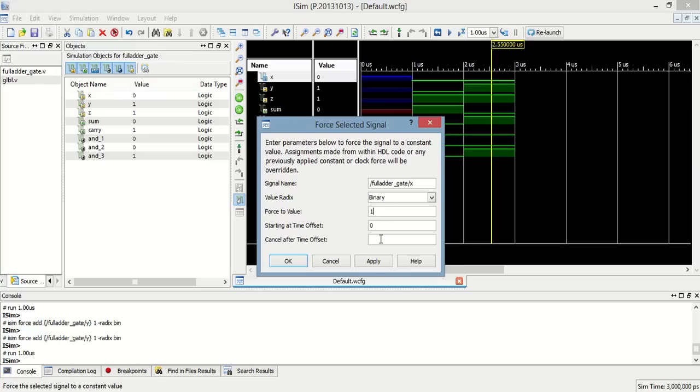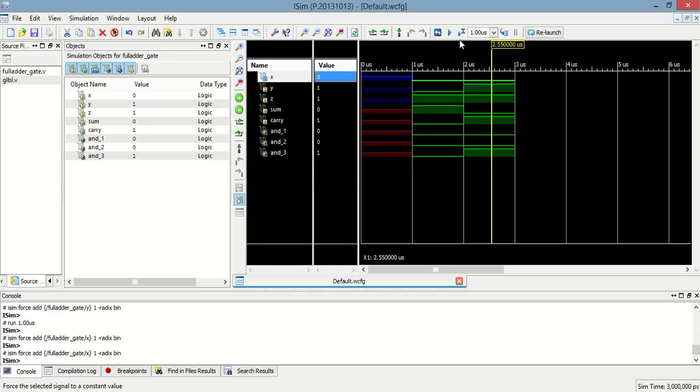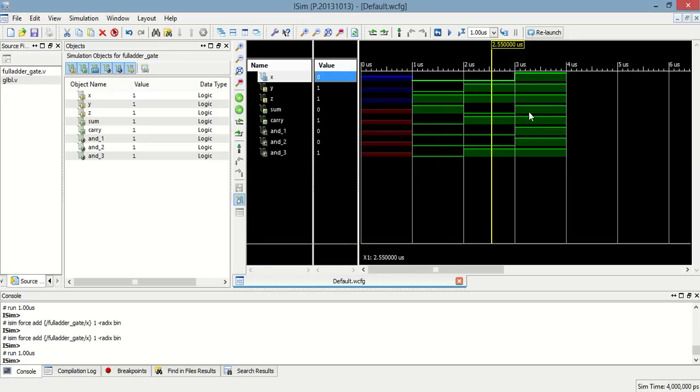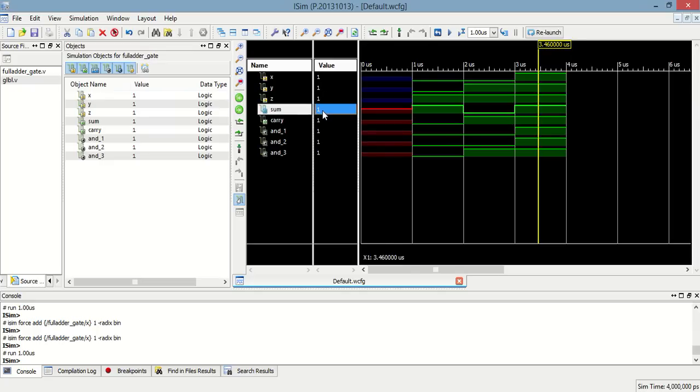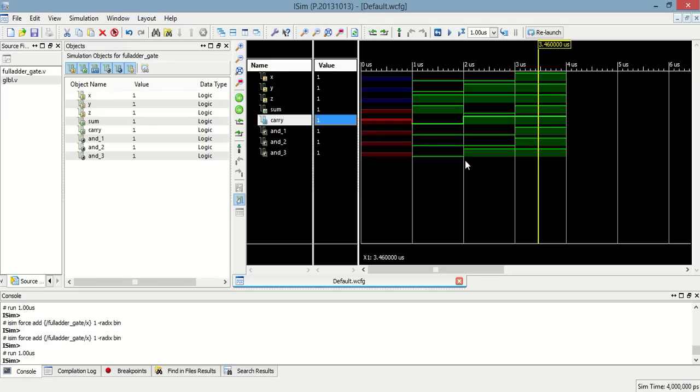Now, I change again input to 1, 1, 1. In this case, sum is equal to 1 and carry is equal to 1. So, see that for 1, 1, 1 input, sum is 1 and carry is 1.